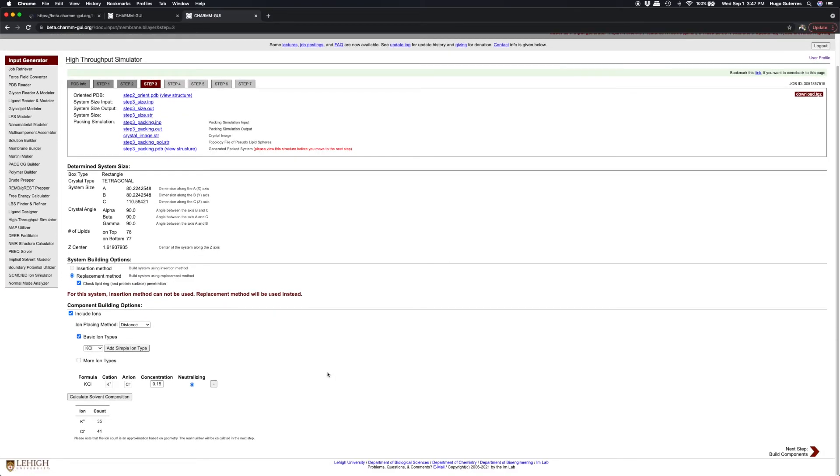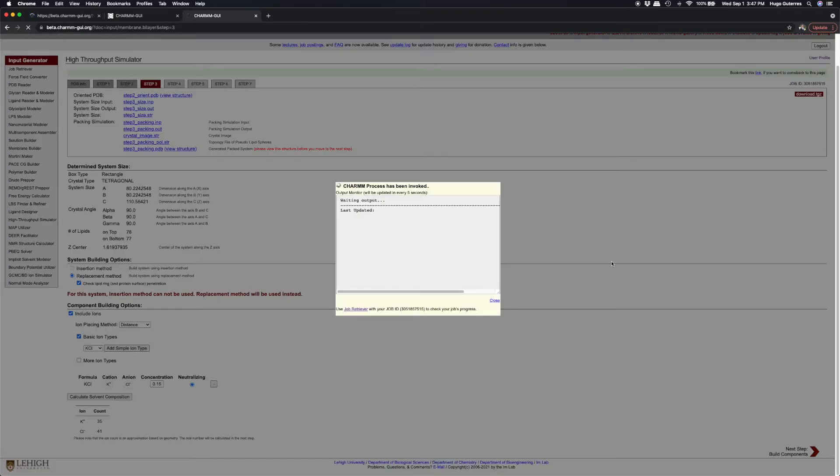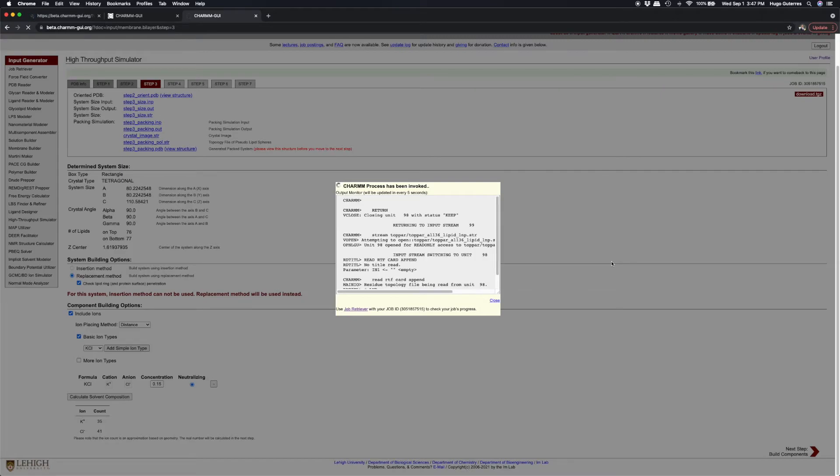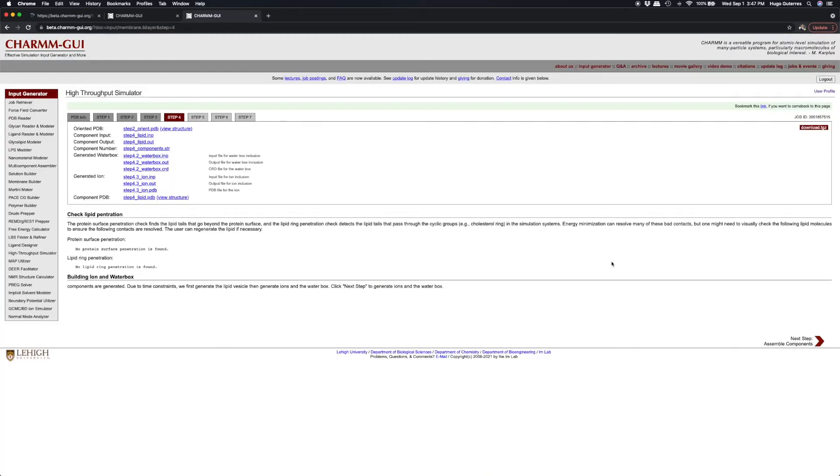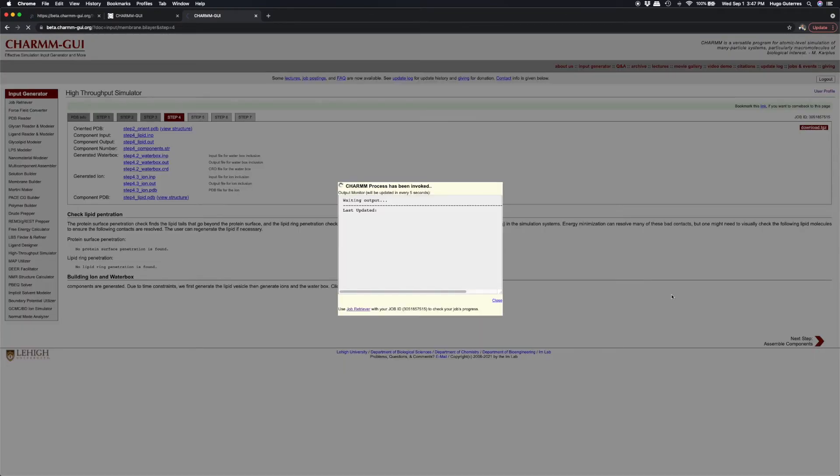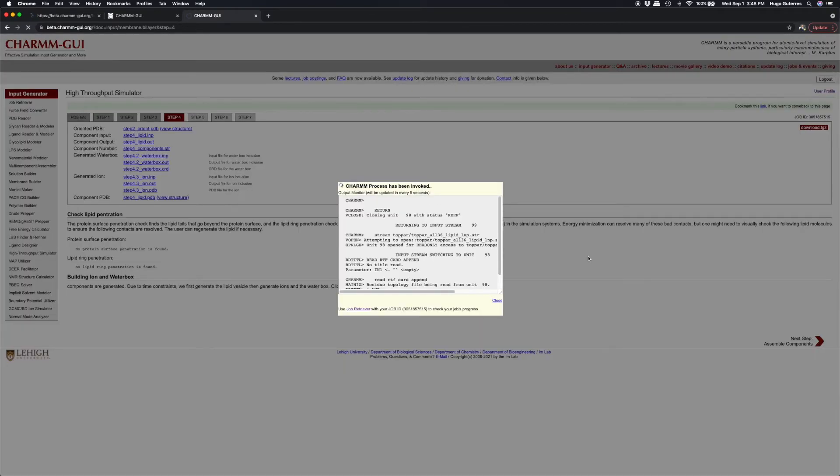We will neutralize our system using potassium chloride and click Next. Click Next again to assemble water, ions, and other components.